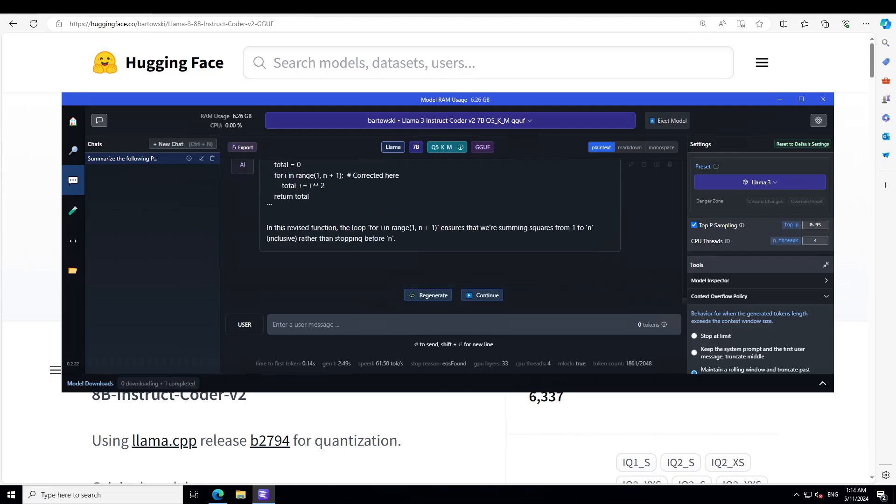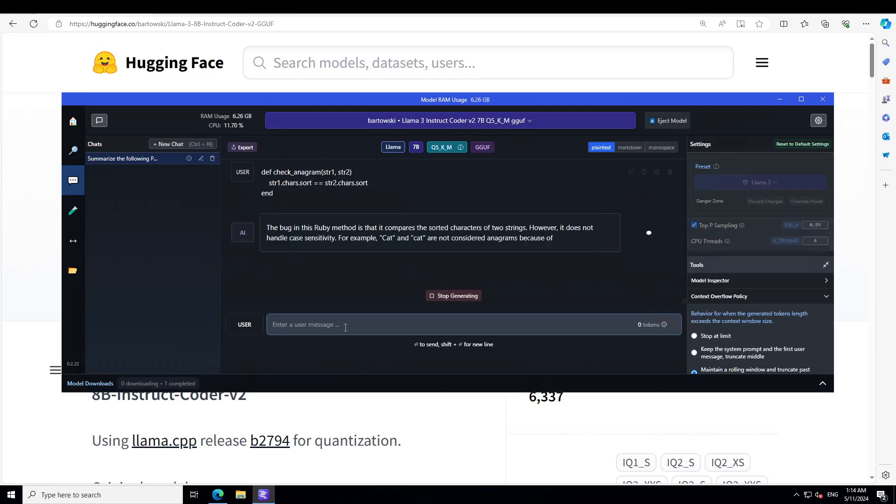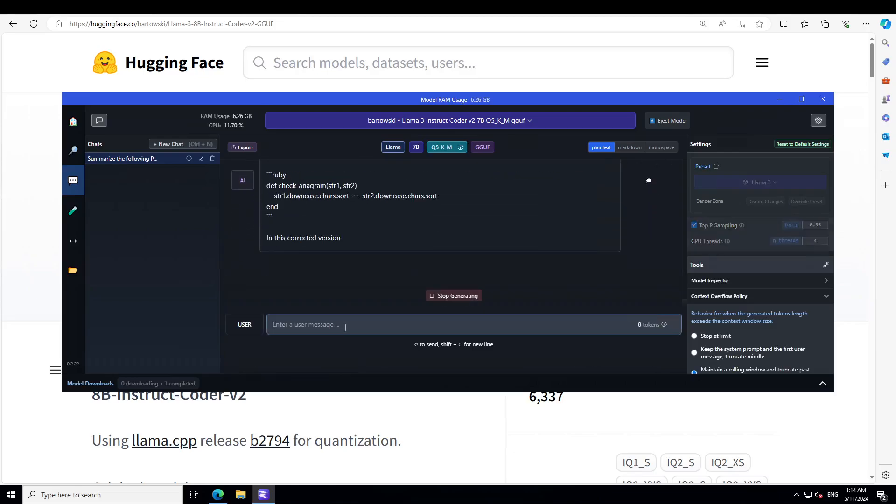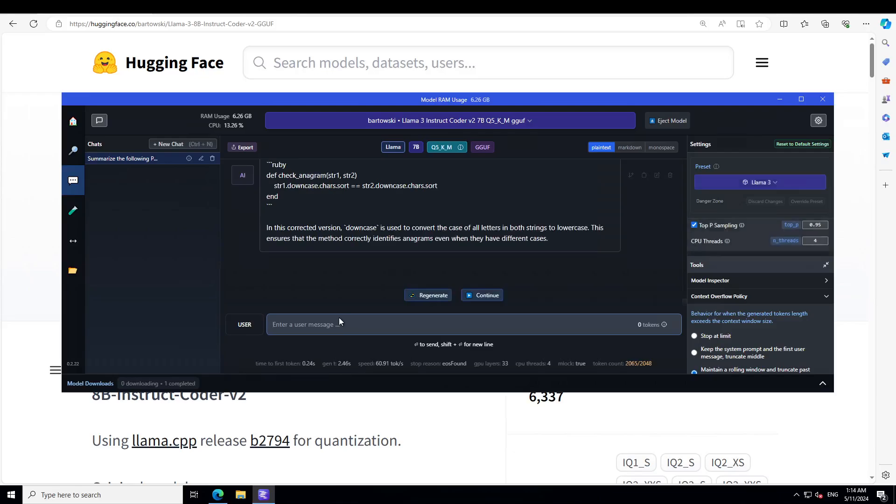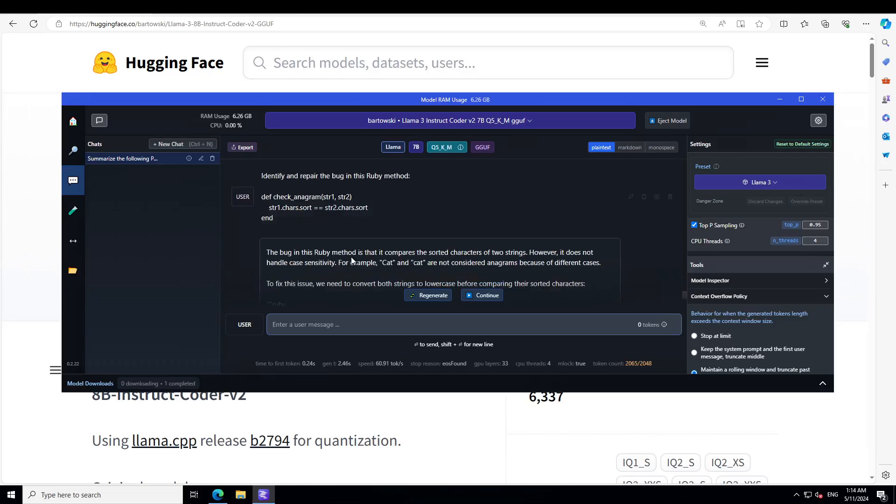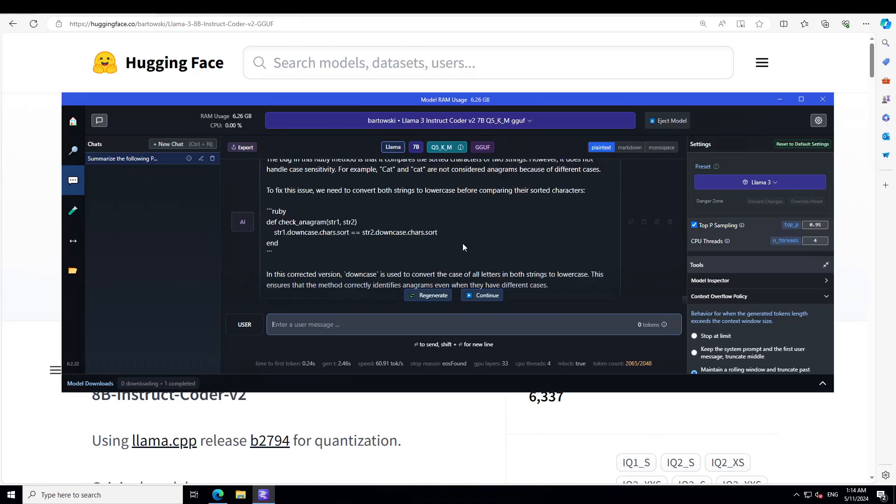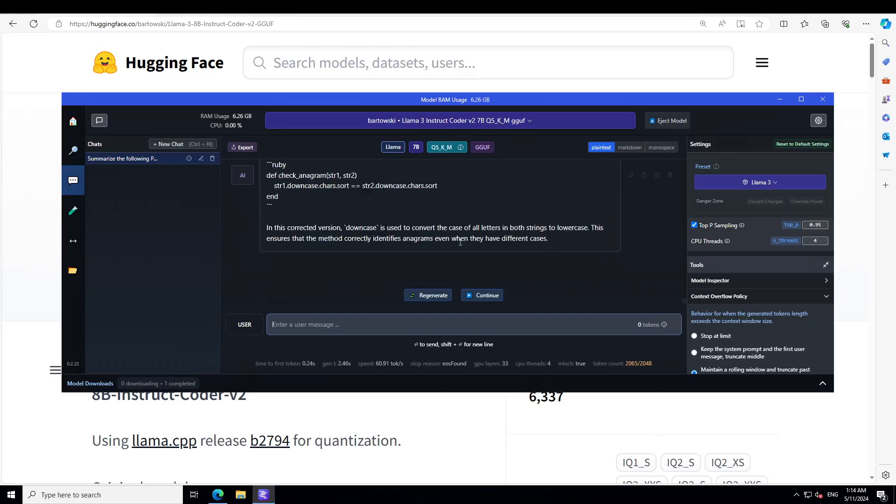Let's try to identify and repair a Ruby method. There you go, this is a Ruby method. It has identified the bug, and then it has fixed the issue and given us the whole synopsis of this code. Amazing, amazing stuff. Now towards the end, let me see if it can understand SQL, the Structured Query Language.